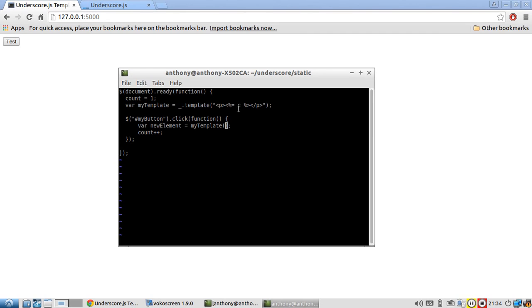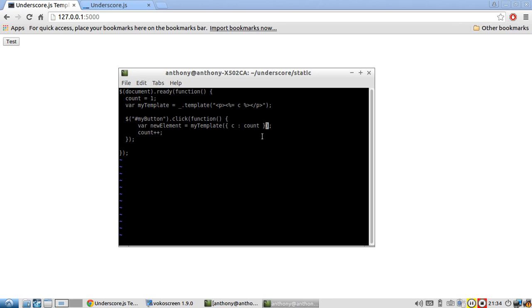And with this function, you need to pass an object containing all the variables in your template. So this template only has one variable, C. So I'll need to pass an object with that variable as a key. So here is an object. So C is the key. And then I want count to be the value in that object.